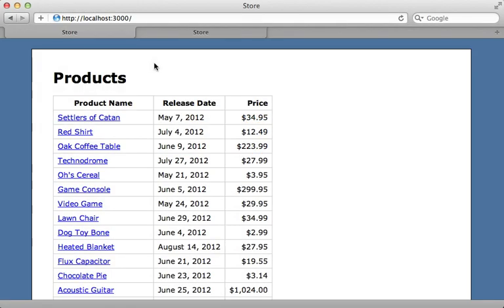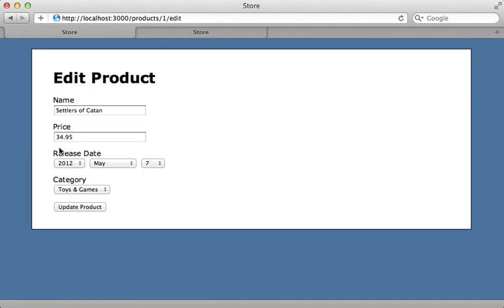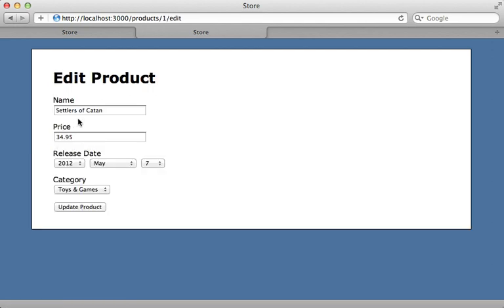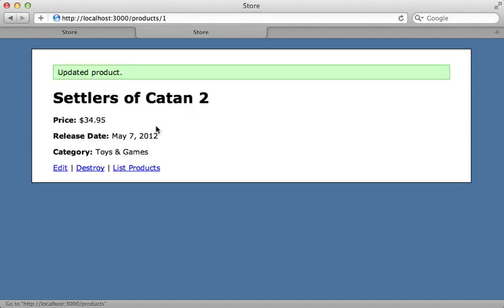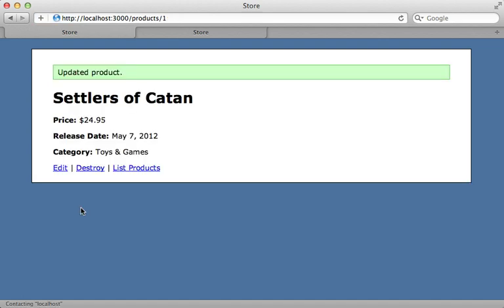If you have a busy application where records are frequently being updated, there's a good chance that a user might unintentionally override someone else's changes. For example, if I need to change the price of a product and go in to edit it, meanwhile another user comes along and updates the same product, changing the name. That name change succeeds, but once I finish my form and update the price, it overrides the name so it's back to the original.